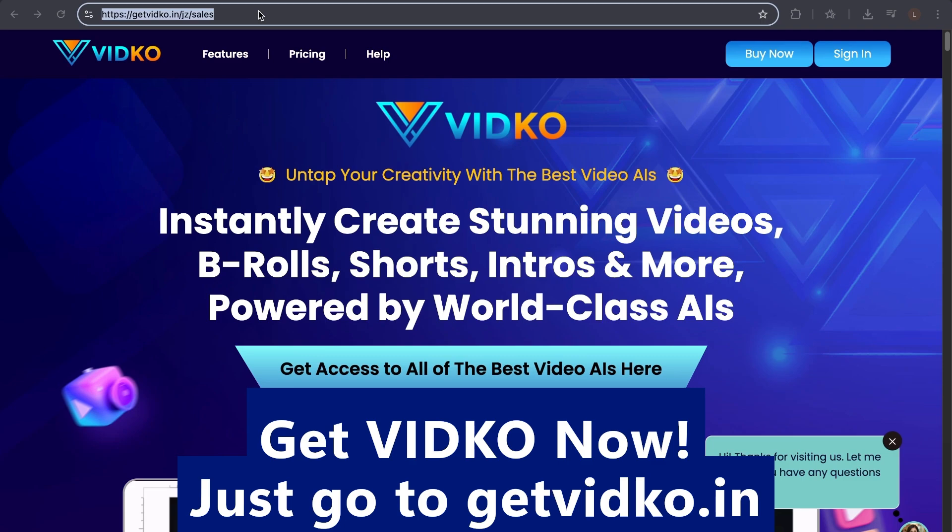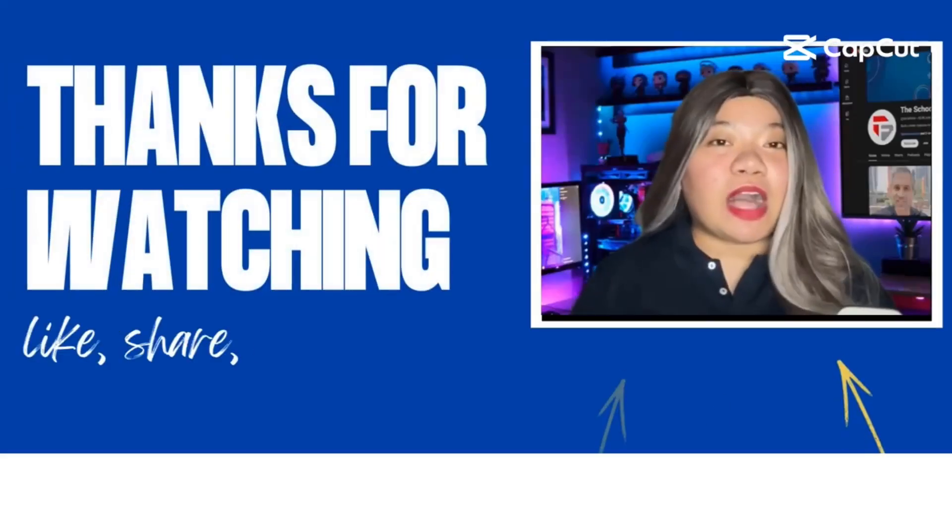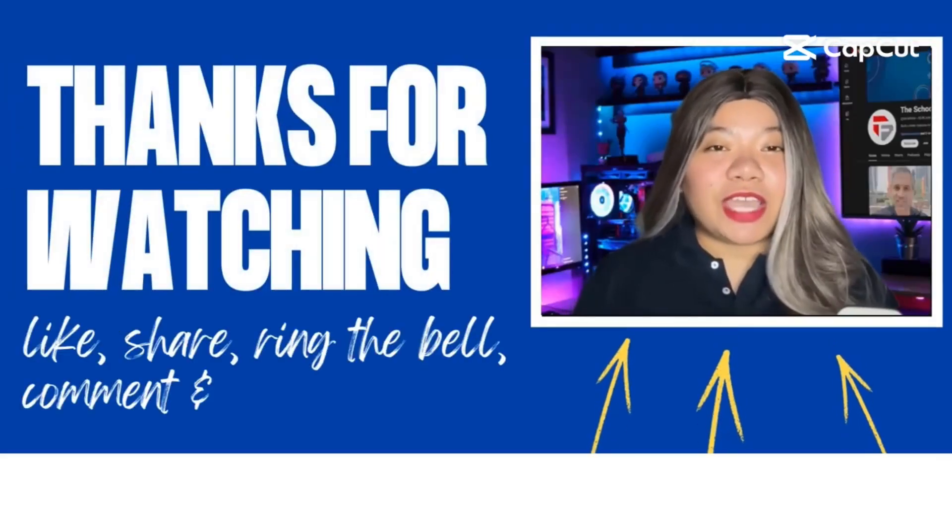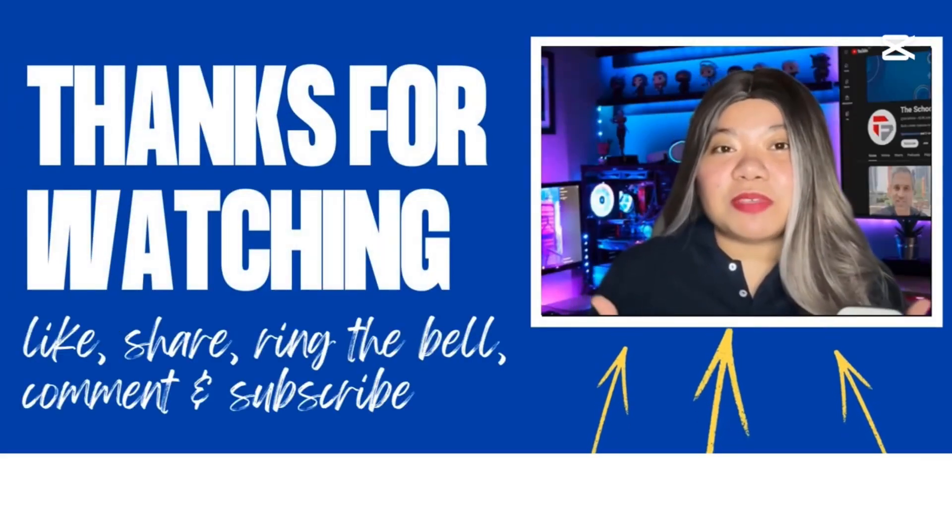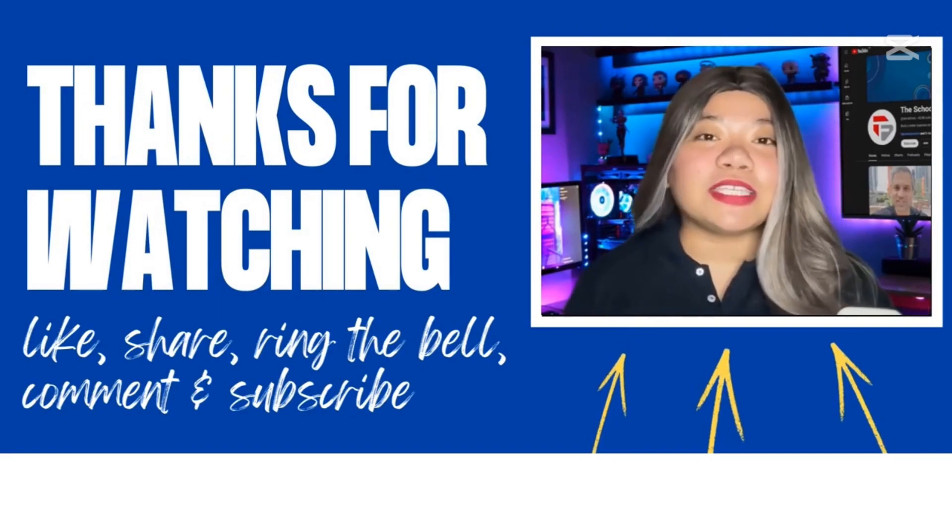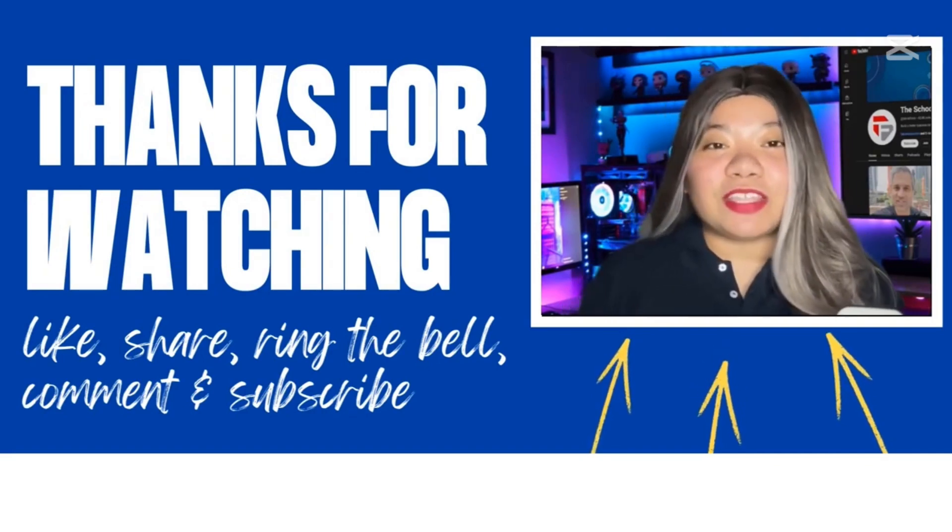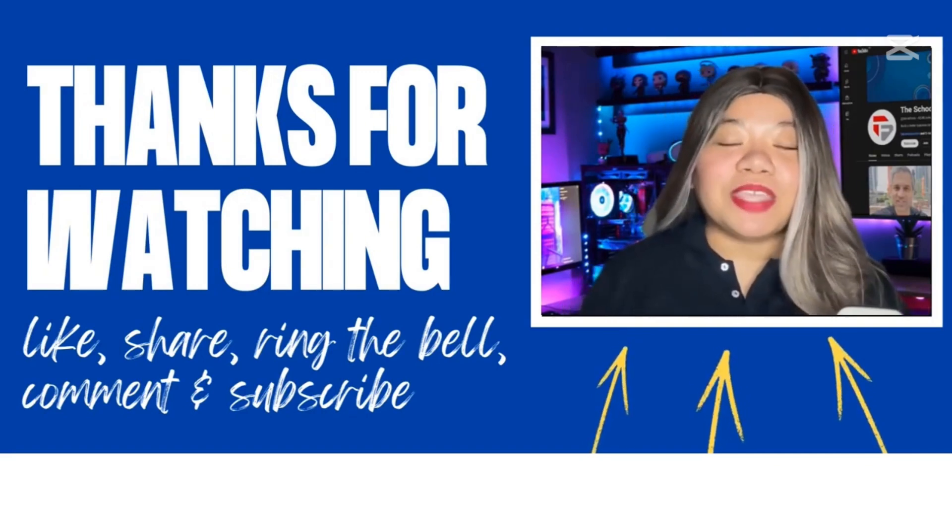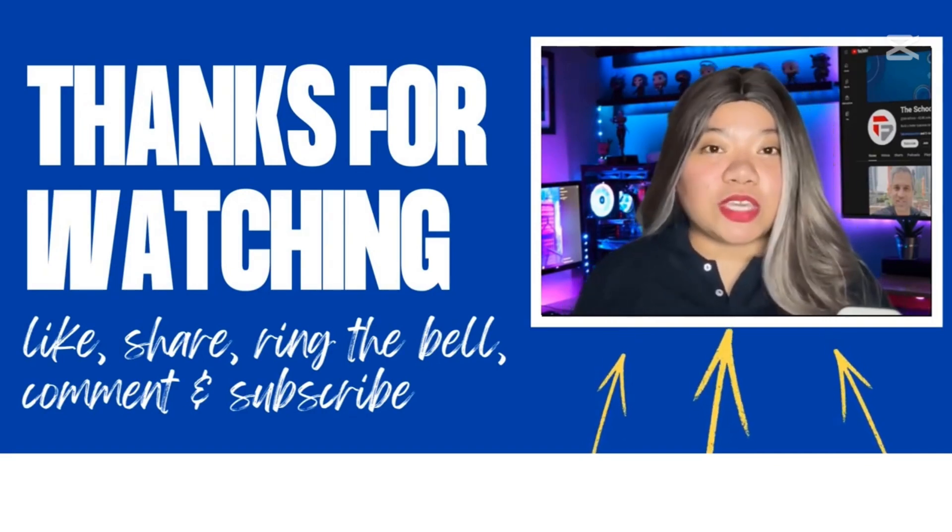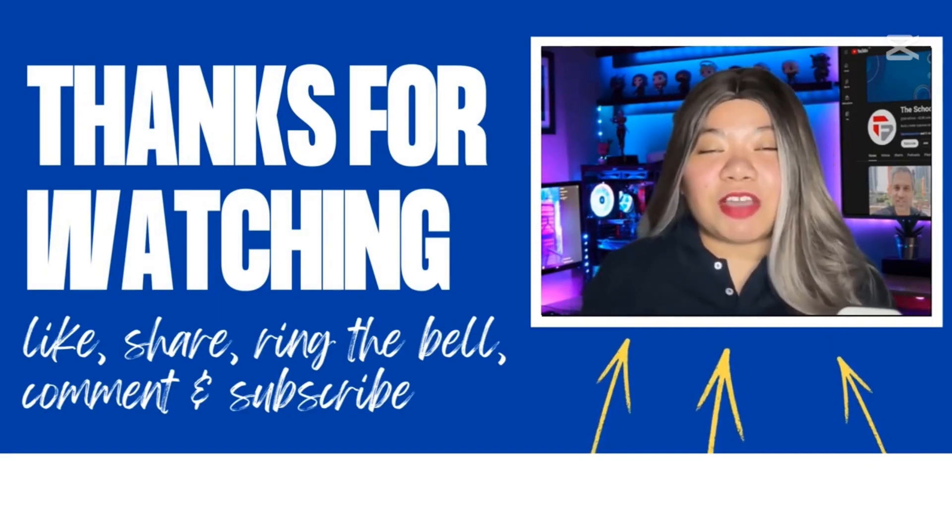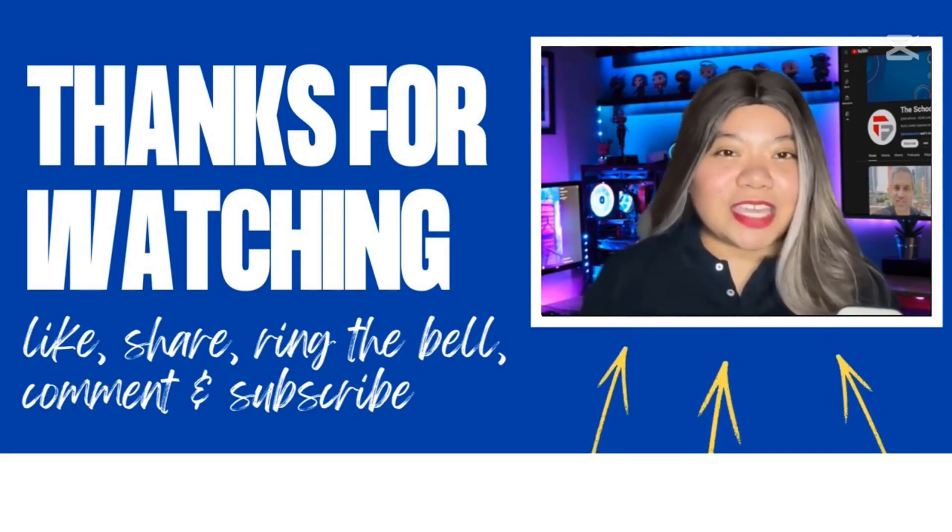If you found this video helpful, don't forget to give it a thumbs up, subscribe for more content, and ring that notification bell. And if you have any questions, please leave a comment below. Thanks for watching.